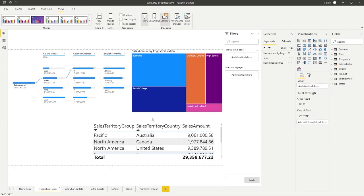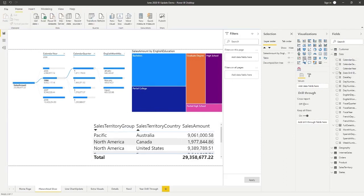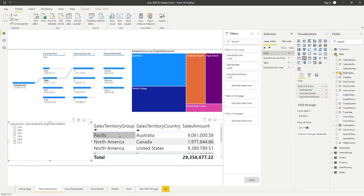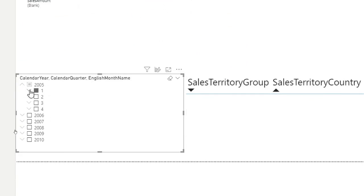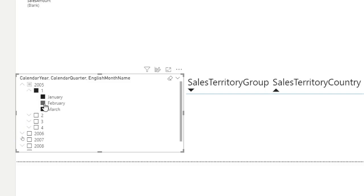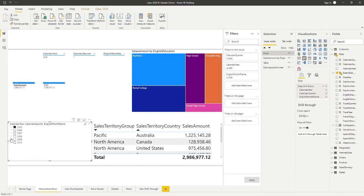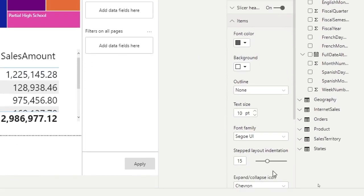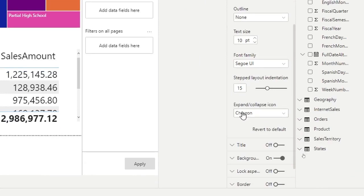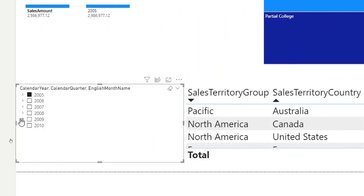With the hierarchical slicer, if you have a hierarchy created — for example, a date drill-down in a date table — you can add a slicer and pick that hierarchy. Clicking the chevron for 2005 drills down into all the quarters of 2005, and from there into individual months. Now for the new formatting options this month: under the format pane, in the Items section, you no longer have to stay with the standard chevron icons. You can switch to a plus/minus style or a caret as well.